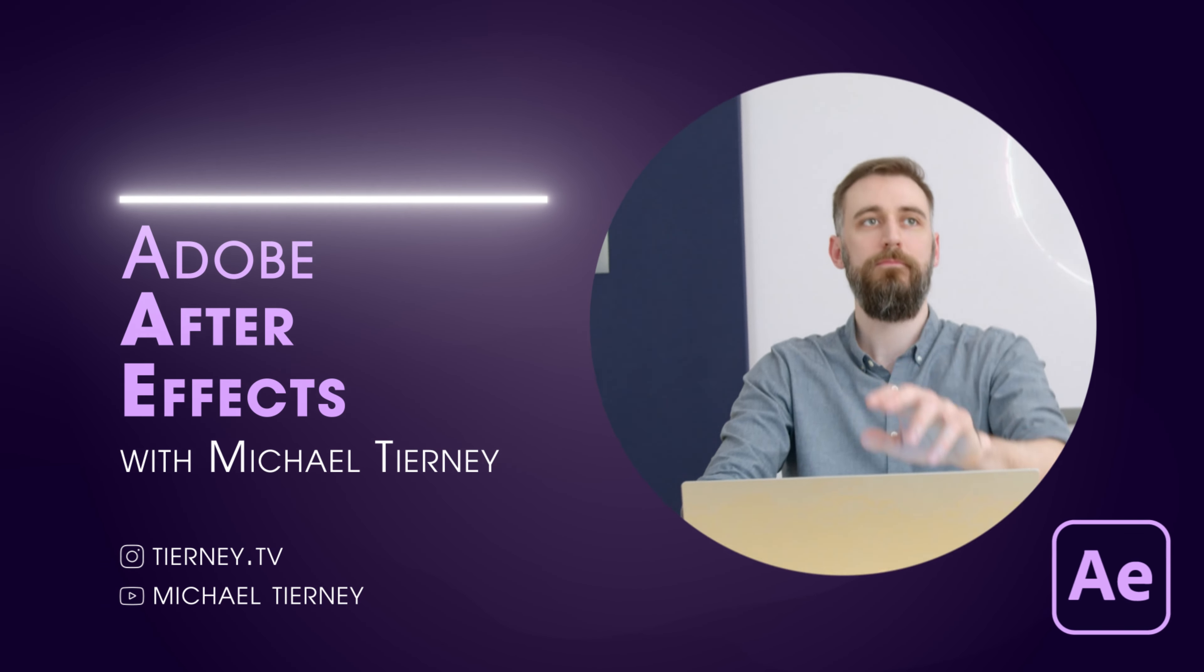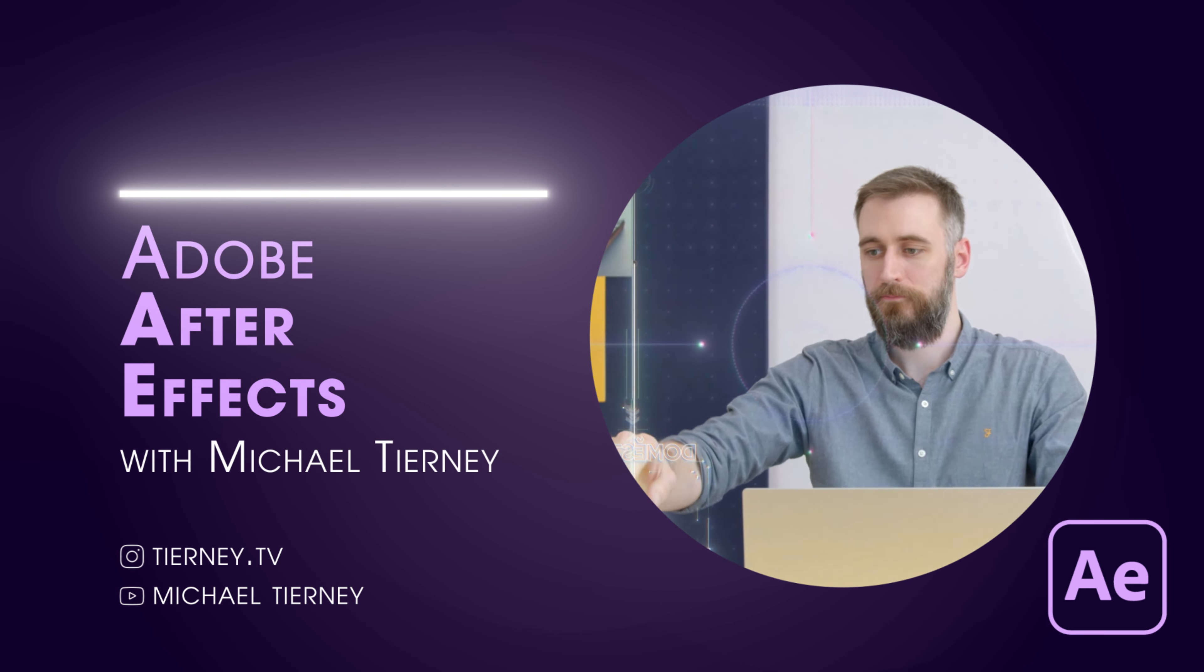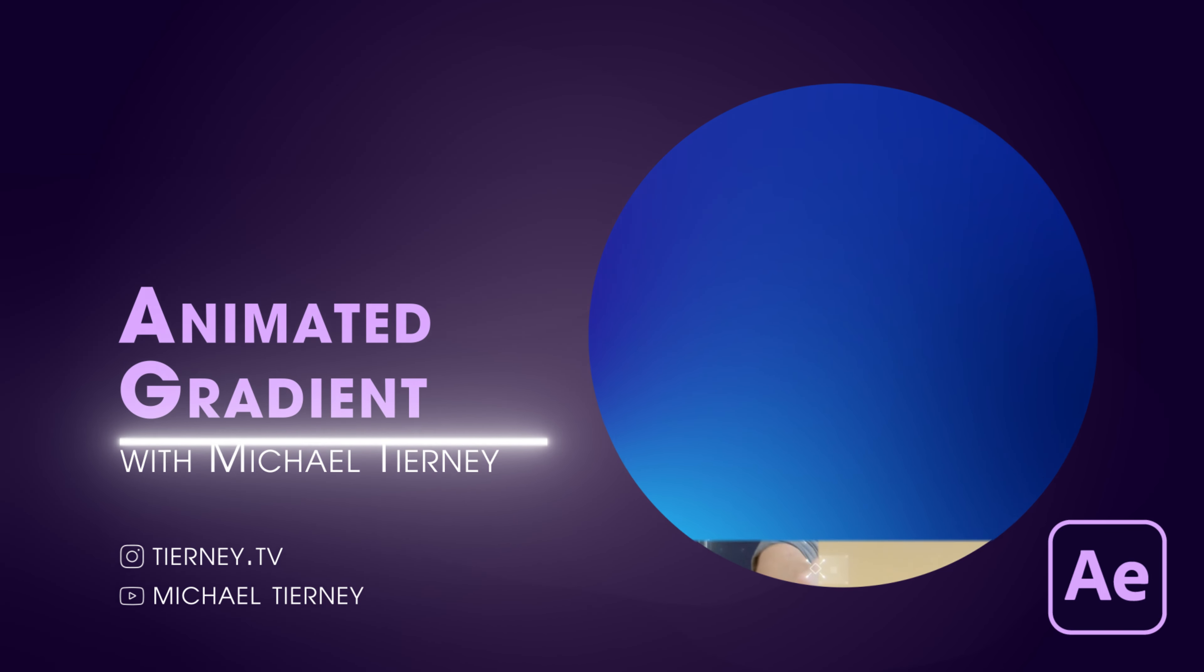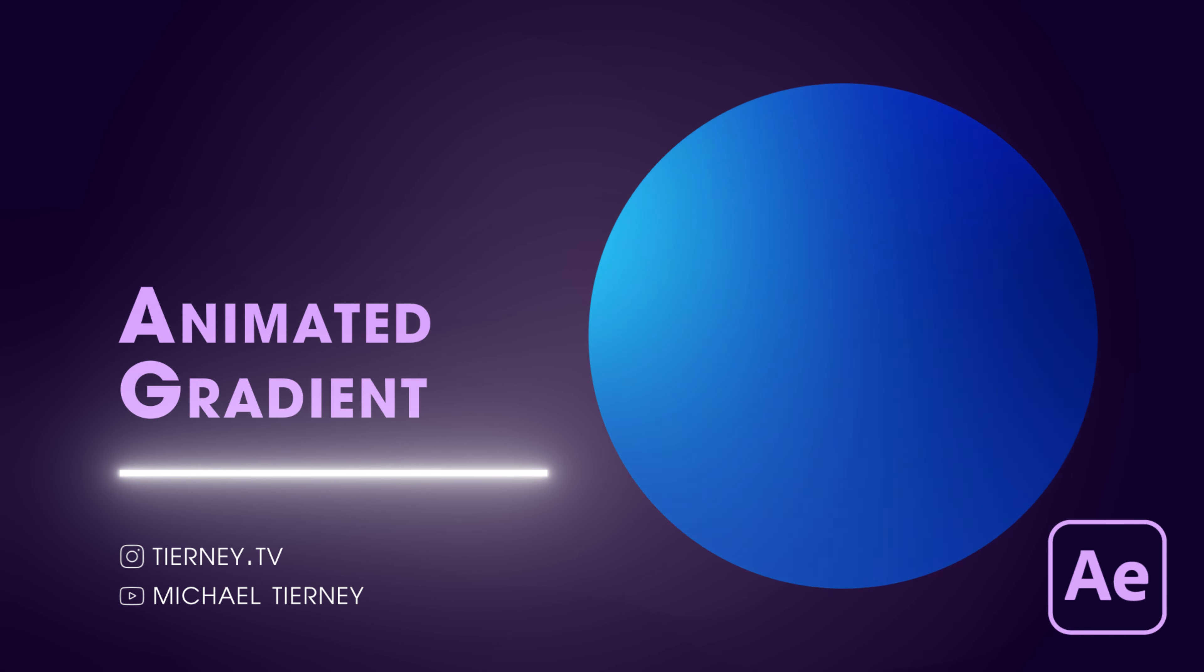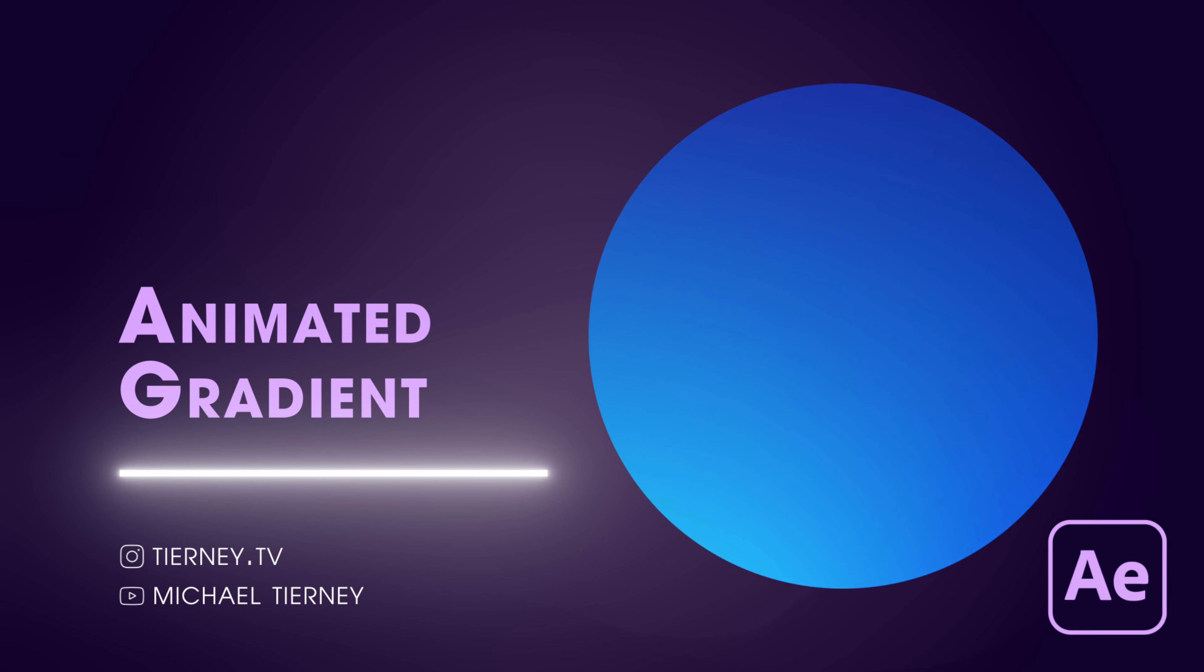Hi everyone and welcome to another video with me Michael Tierney. Today we're going to have a look at the quickest and easiest way of how to create a gradient background in Adobe After Effects.